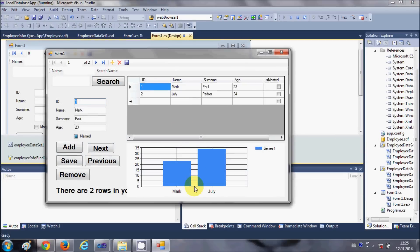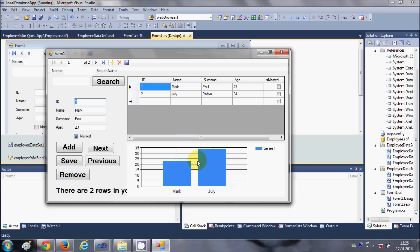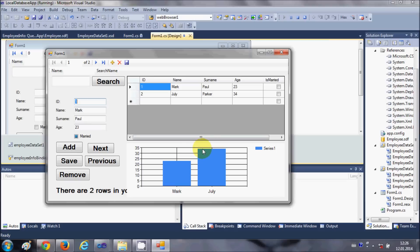Now you will be able to see two names which is Mark and Julie from here and the graph is showing the ages. Mark has age 23 so you see here and Julie has age 34 so you can see it from here.